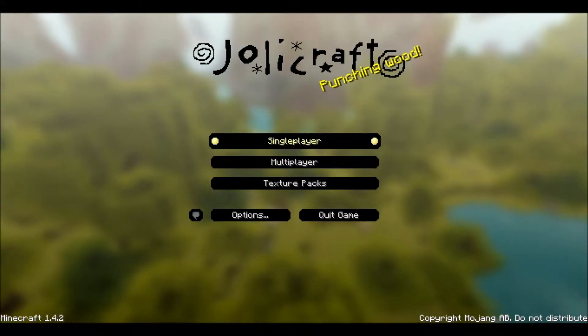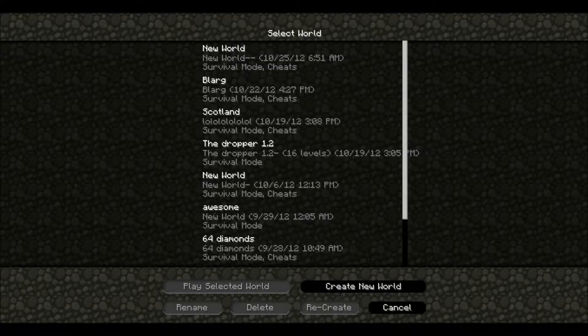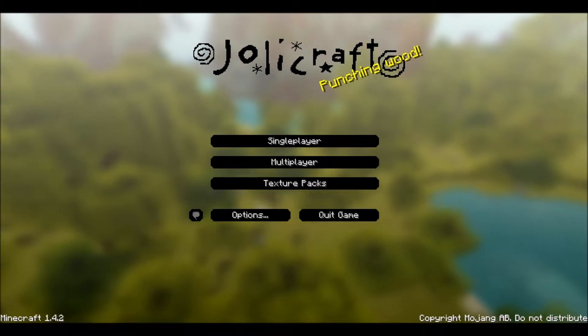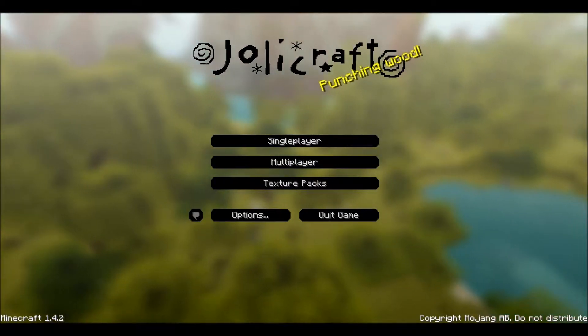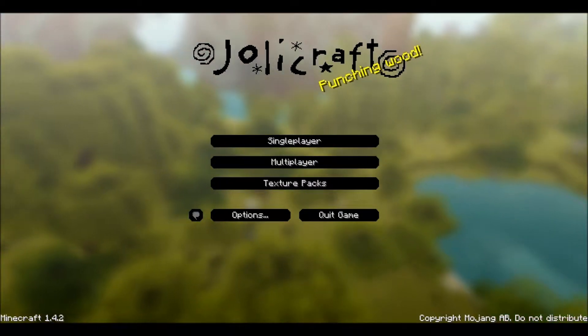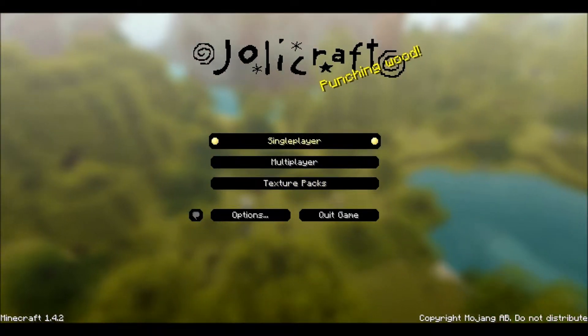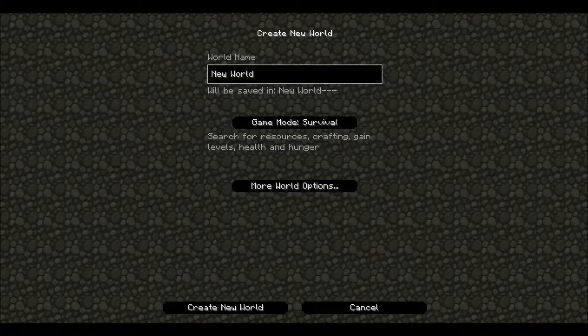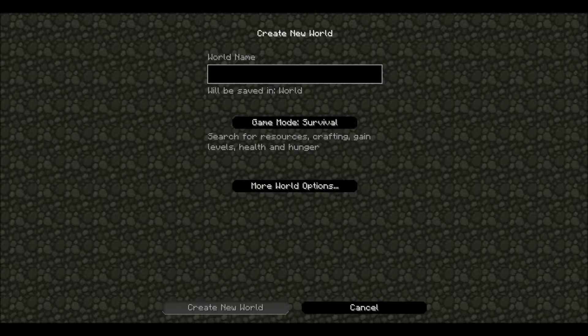I want to show you one of the new things in the new update 1.4.2. Let's start this, so it's create new world. The world name doesn't matter, so it's just going to be weird.